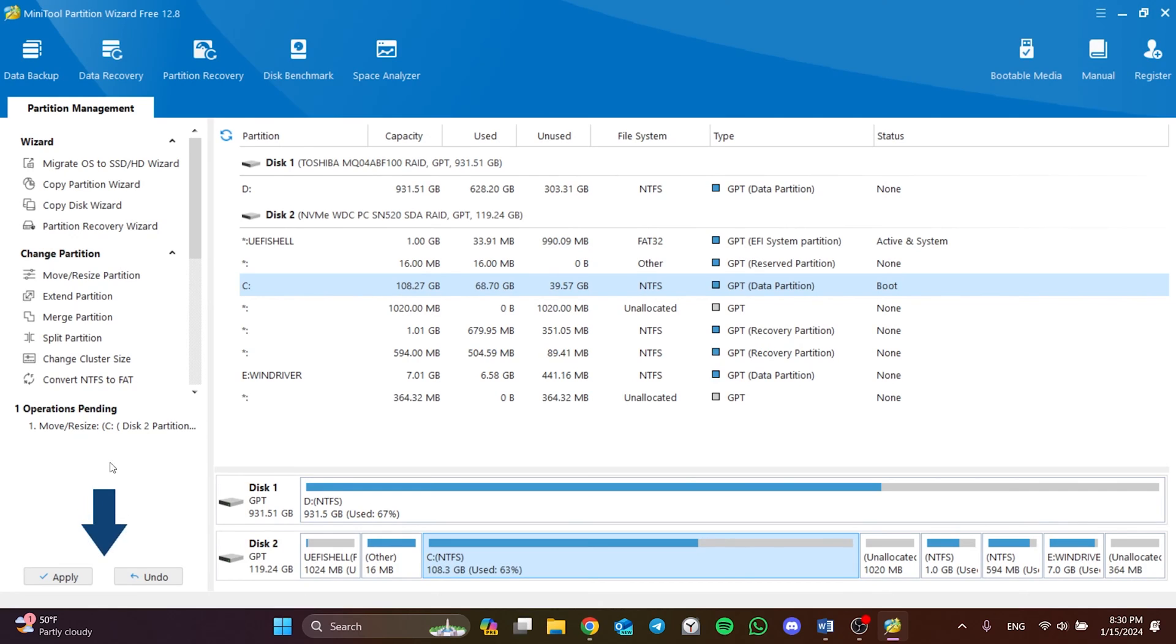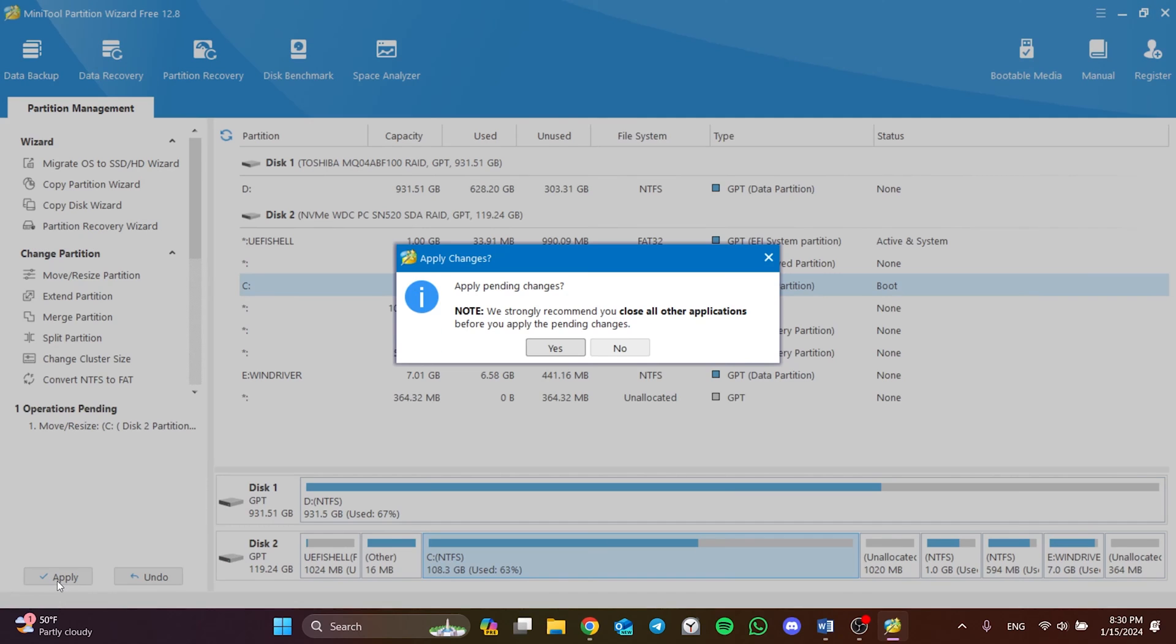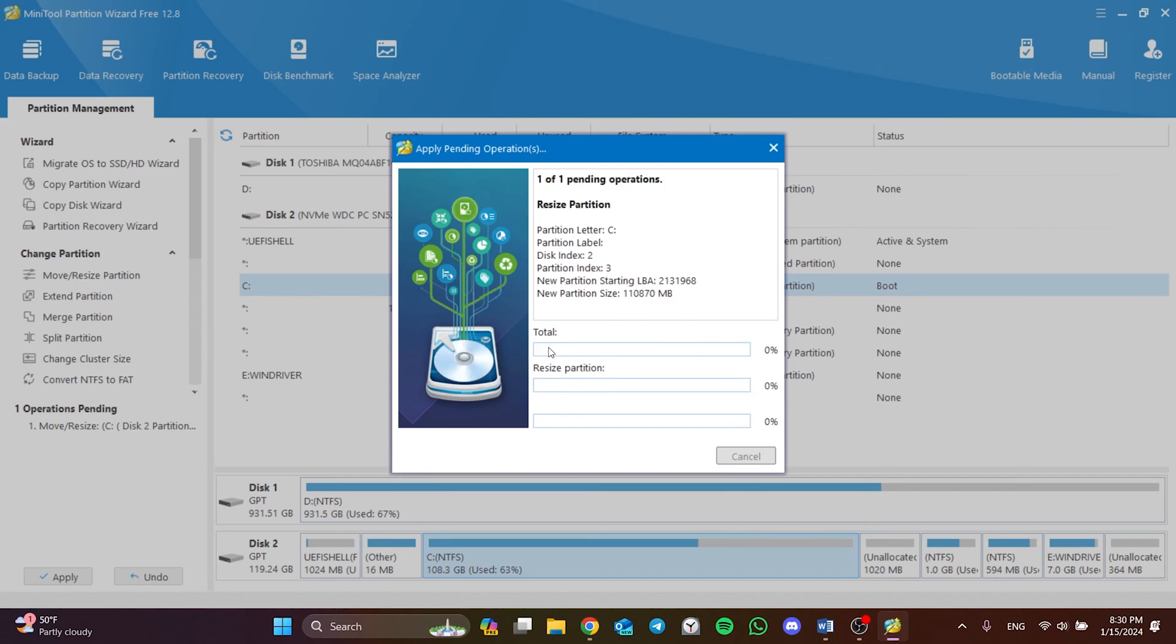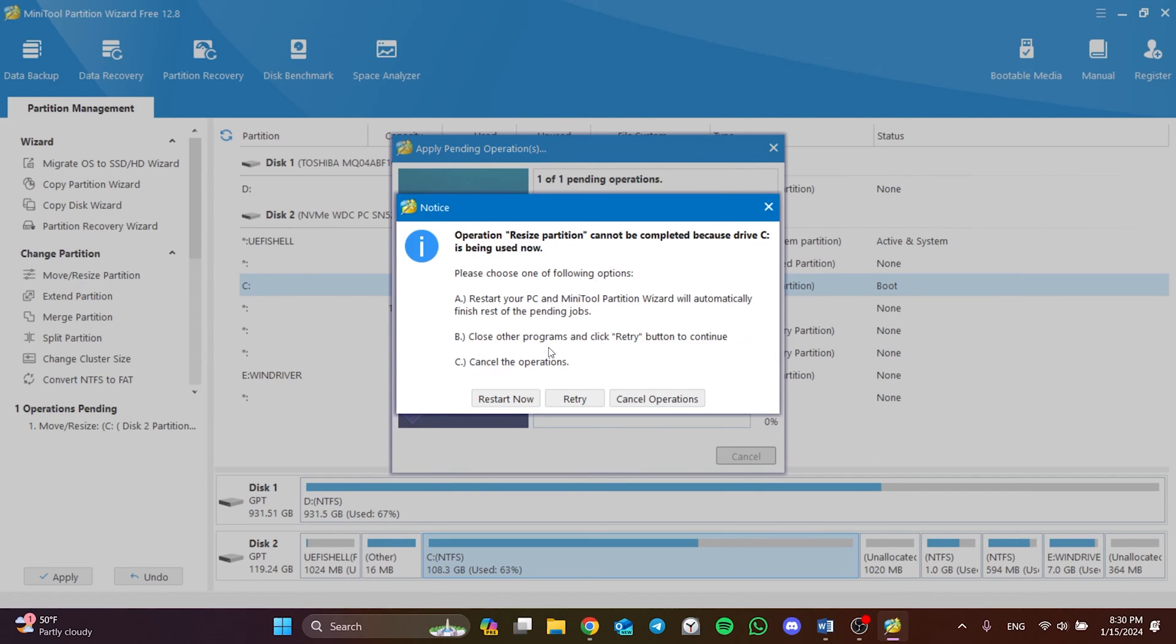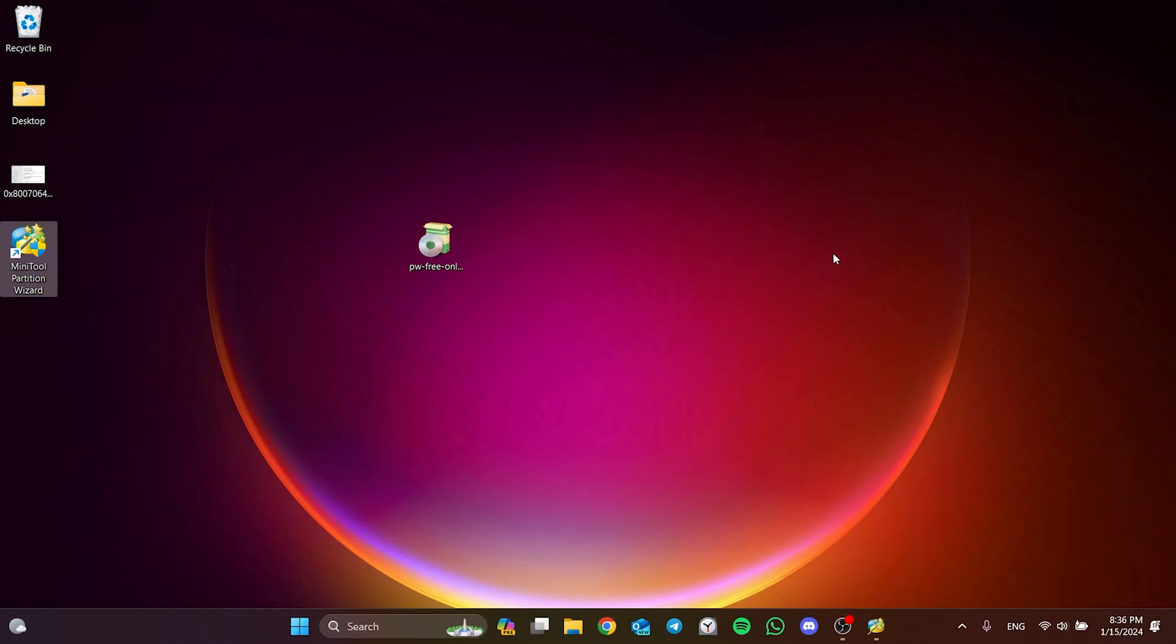Then we click Apply to save the changes we have made. We need to restart our computer for the change to take effect. After clicking Yes, we click Restart Now and restart our computer. I will not be able to show the reboot process because I am recording video. We restarted our computer, now we open the application again.